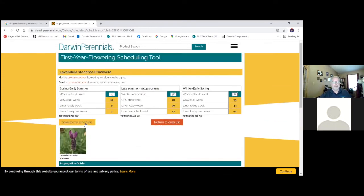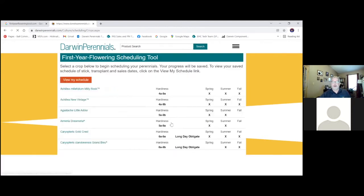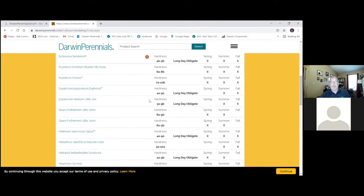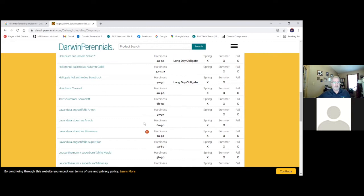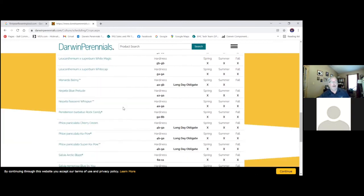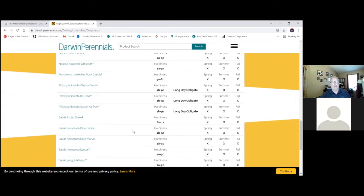And again, save to my schedule. And return to my crop list. And here we've got my crop schedule. And we can continue. If we want to build an entire program of perennial scheduling, we can pick our primary classes like the lavender, like salvia, monardas, phlox.